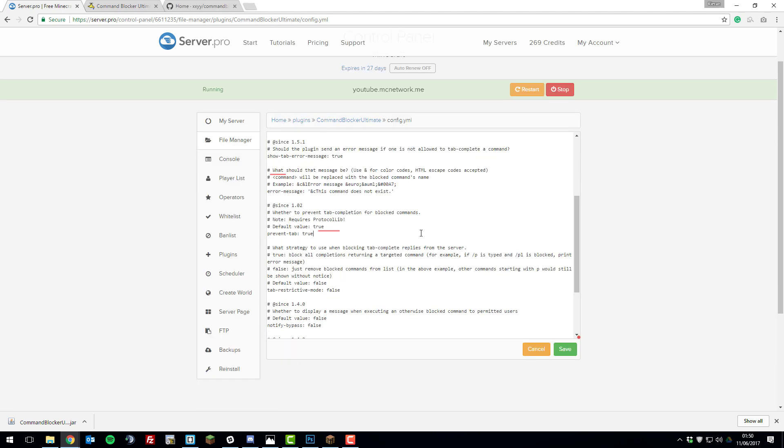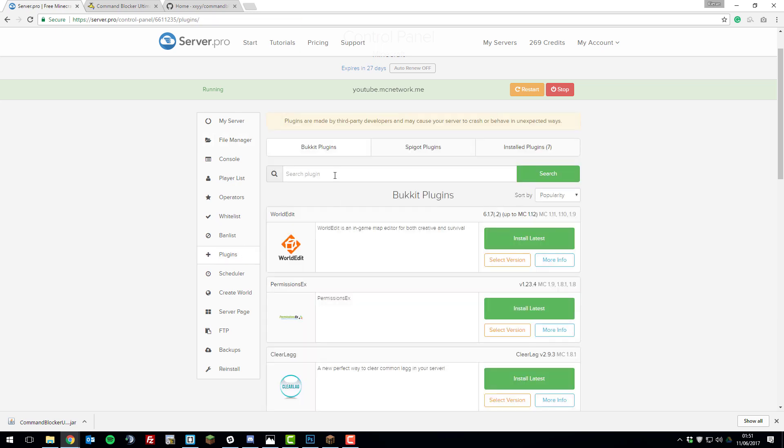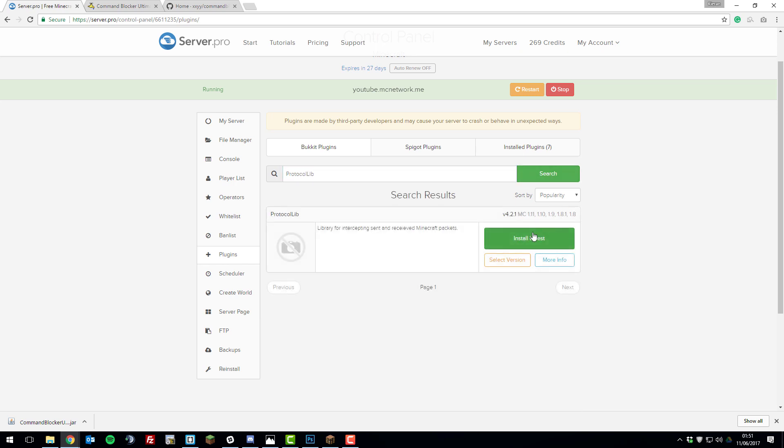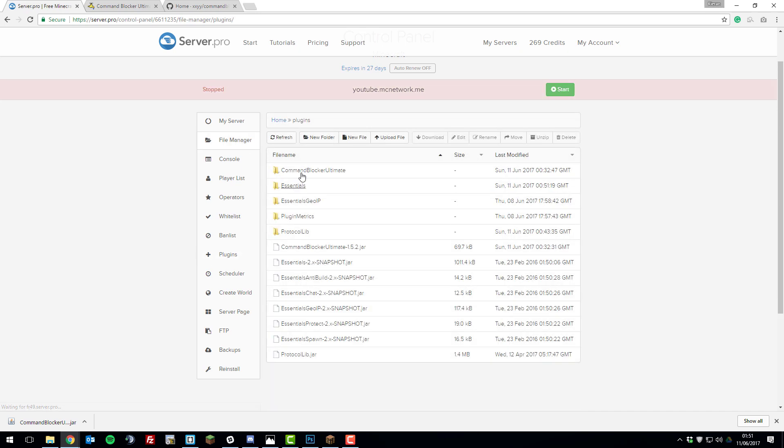The next setting is the prevent tab feature. Basically this prevents you from auto-completing commands. Say if you started typing a player's name and press tab to complete it, you can block it with this. To block it, you'll need to set this setting to true. Click save and you'll need to install another plugin called ProtocolLib. Go to the plugins tab, select Bukkit plugins and then search ProtocolLib, click search, install latest, and then restart your server.